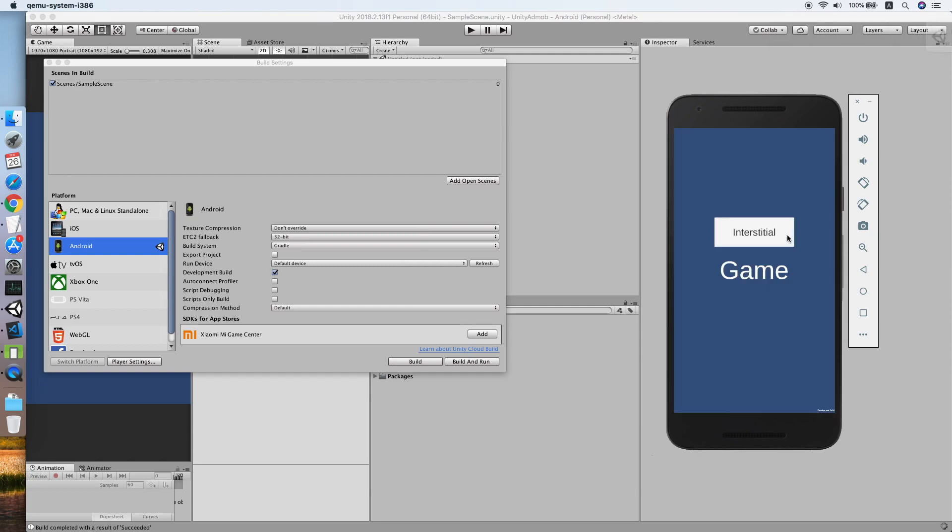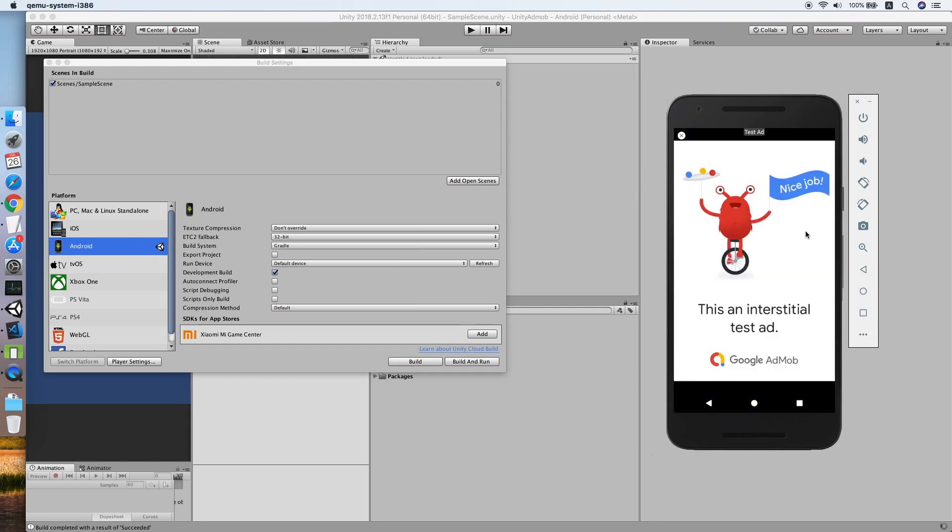Let us try to click the button. As you can see, the interstitial ad is showing after it is loaded.